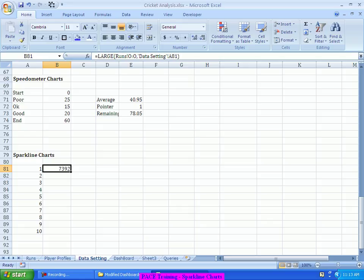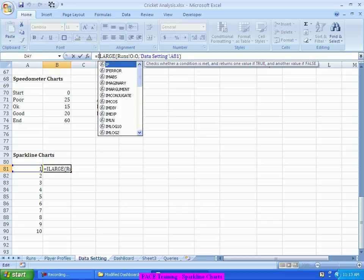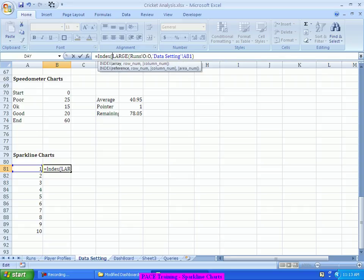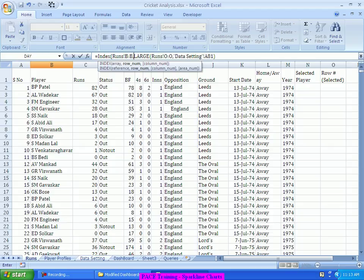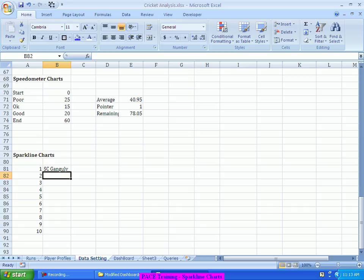So, what this means is, 7,392nd row corresponds to the largest value corresponding to this person. Largest row number corresponding to this person. I don't need the row number. I actually require the runs corresponding to that row number. So, what I will do is, I will do an index on the top of this and go to this runs column, runs sheet, point to the B column, which means, in that B column, the system will pull out the 7,392nd row, which means, the runs corresponding to that player. Oh, so, B column is actually giving me the name of the person.